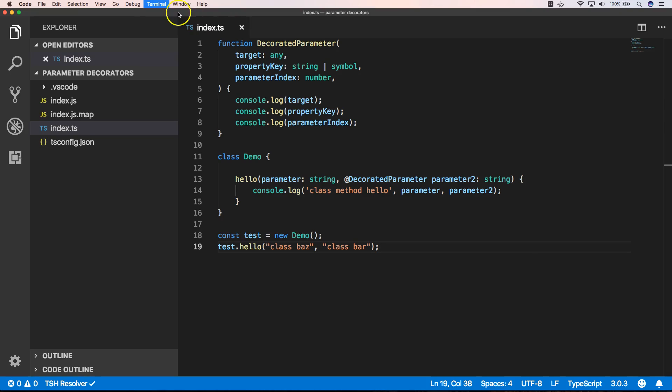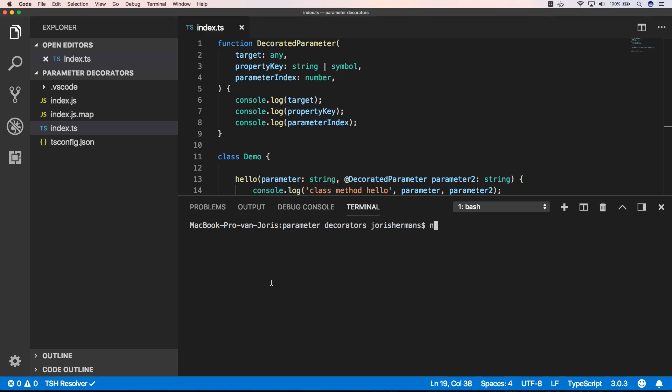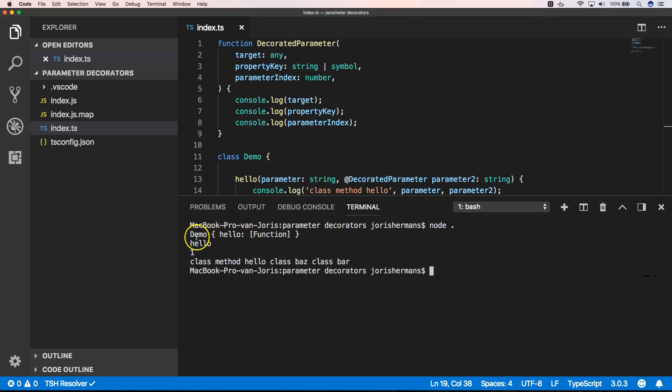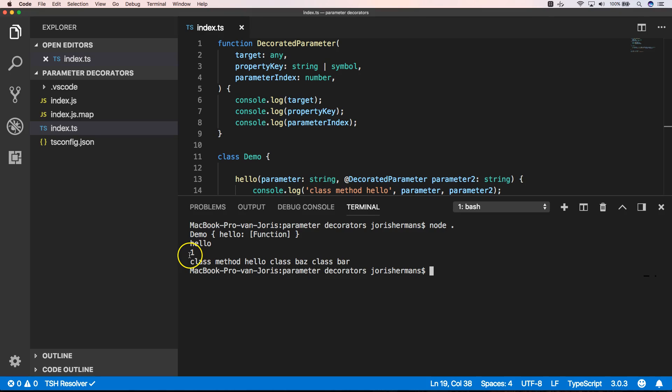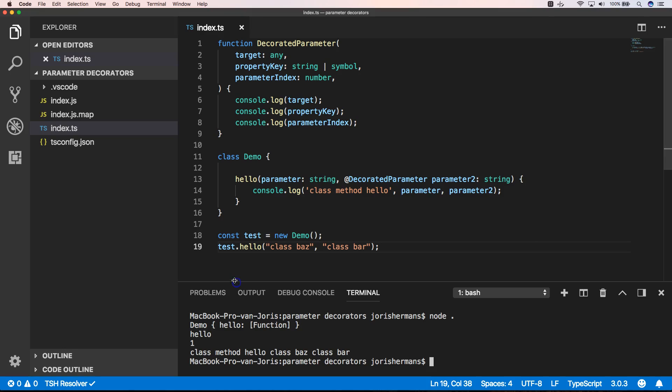New terminal, clear, node dot, and we have Demo which is the target. We have property key hello which is our method name, and then we have our parameter index which is one because our parameter index starts from zero.